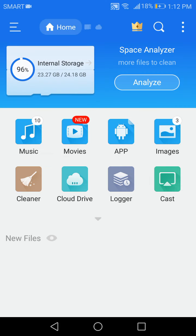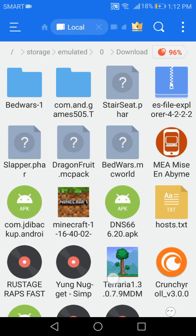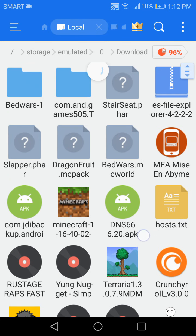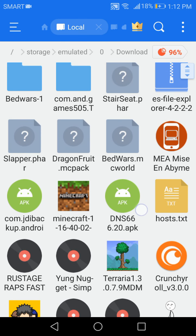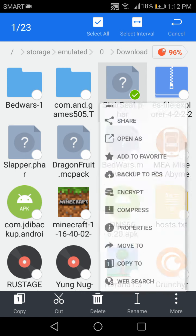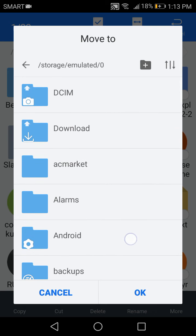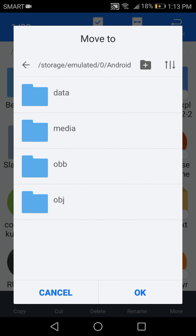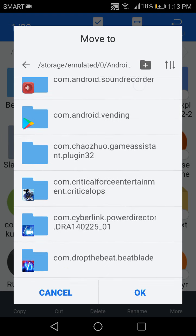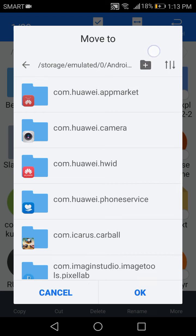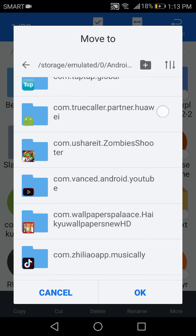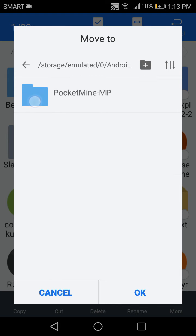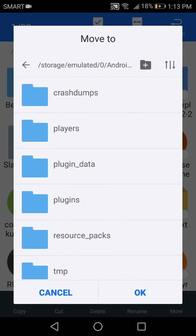Open your file manager, ES file explorer. So now when you open it, go to internal storage. Now go to downloads. Look for sit.phar. Click that, more, move to. Then go to android, data.